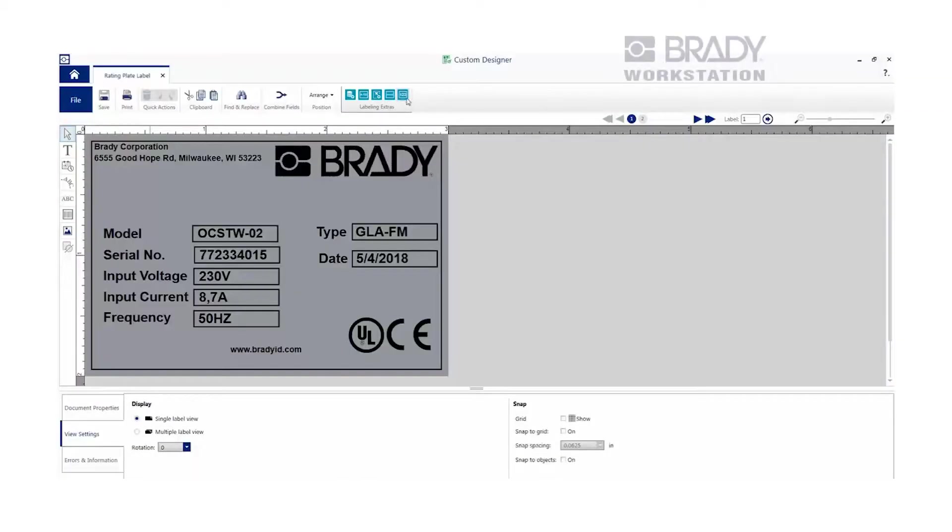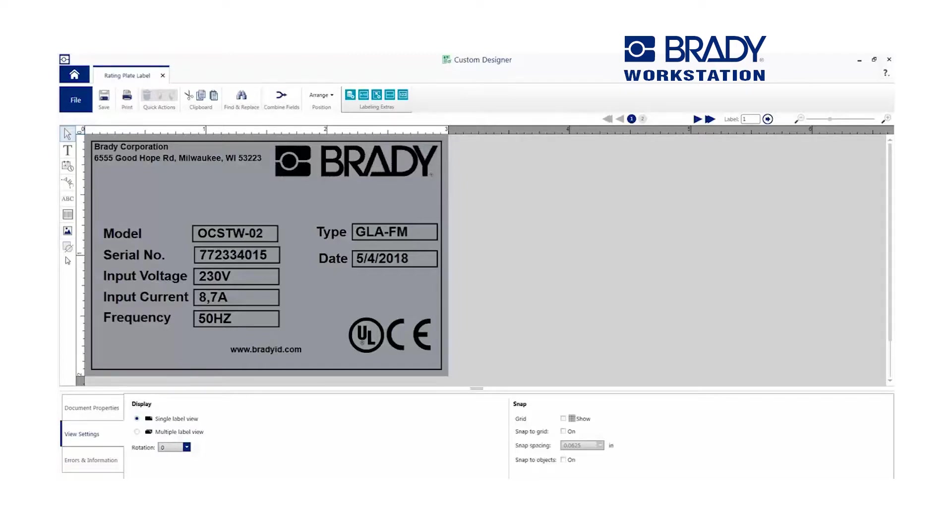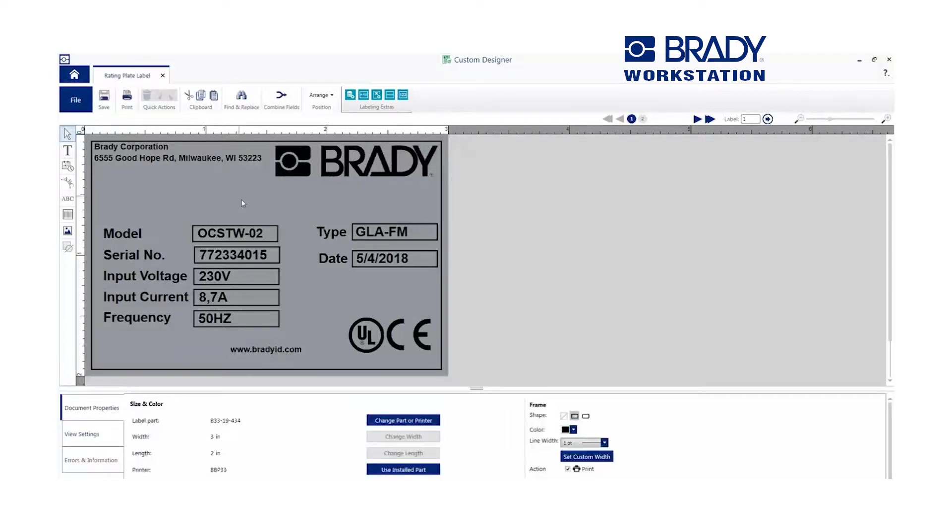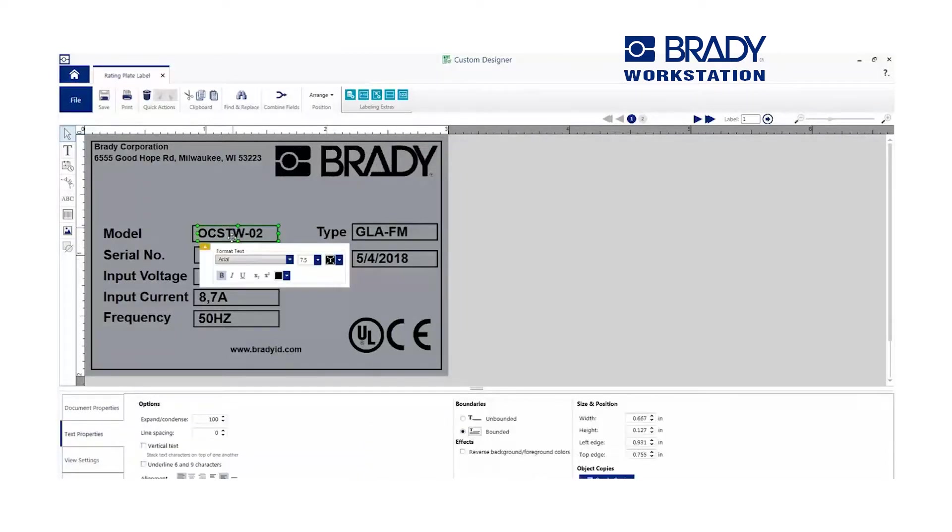Now on Brady Workstation, the editing tools are along the left side with properties and settings along the bottom. When an object is selected, additional editing features will display.